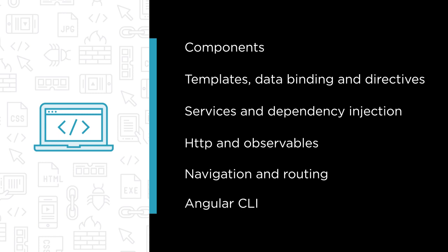In addition, you'll see how to use the Angular Command Line Interface, or CLI, to generate, execute, test, and deploy your Angular application.